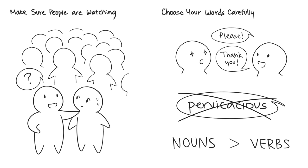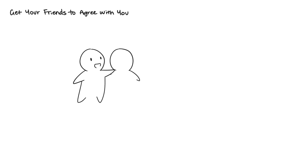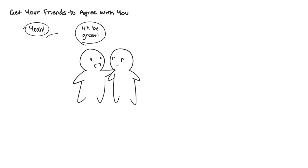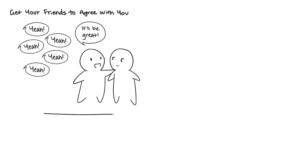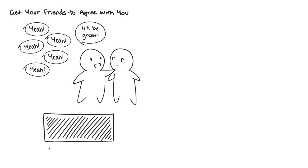Fifteen: Get Your Friends to Agree with You. This is also known as the bandwagon effect. Make sure that people who you're trying to convince know that a lot of other people agree with you. Social media can be a huge help in this case. If everyone agrees with your opinion online, more tend to jump on the bandwagon.